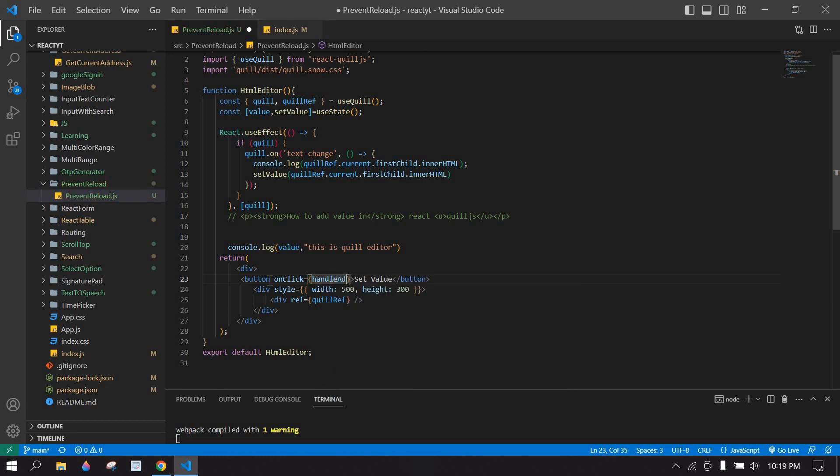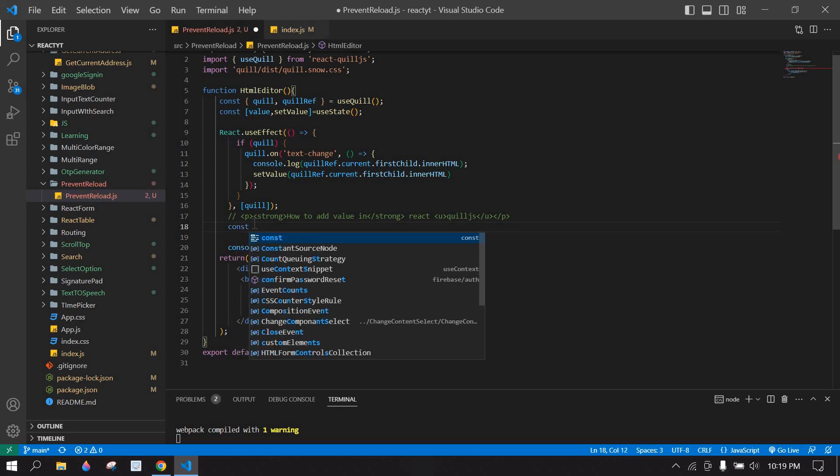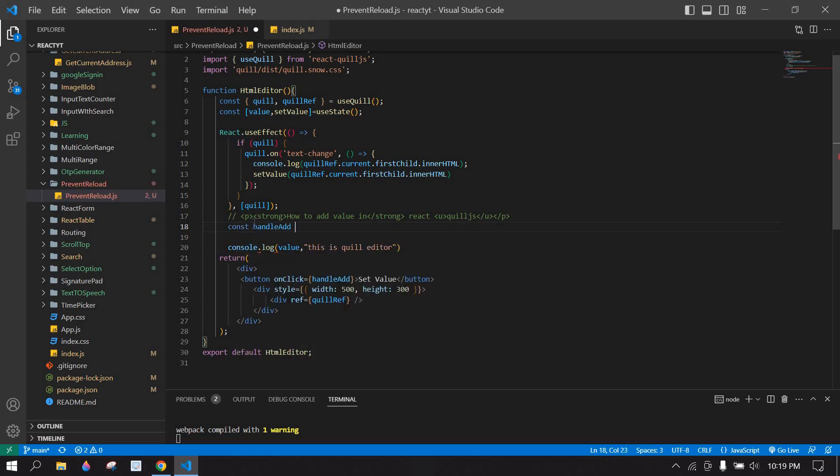And I'll add, I'm going to copy this and I'm going to create an onClick function.